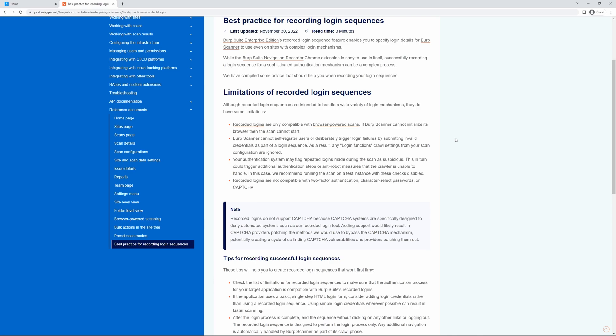Additionally, BurpScanner cannot self-register users or deliberately trigger login failures by submitting invalid credentials as part of a login sequence. As a result, any login functions exclude crawl settings from your scan configuration.